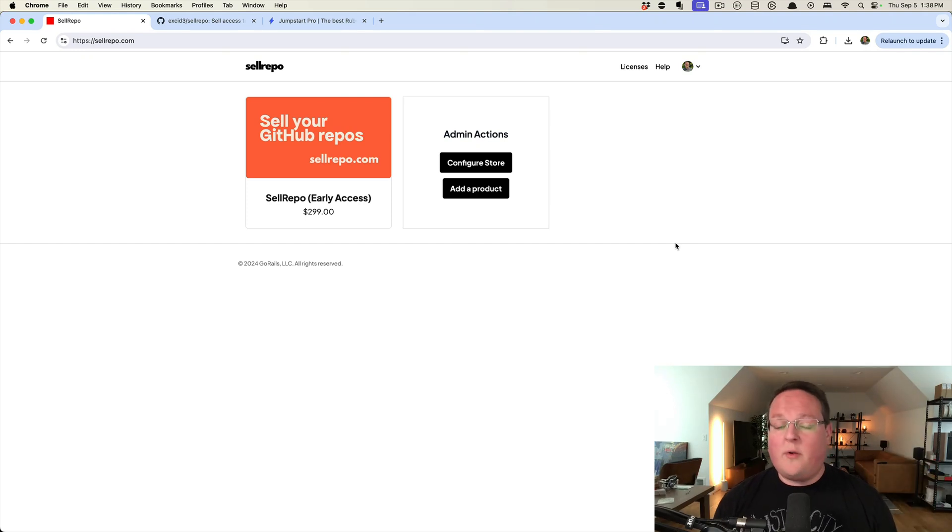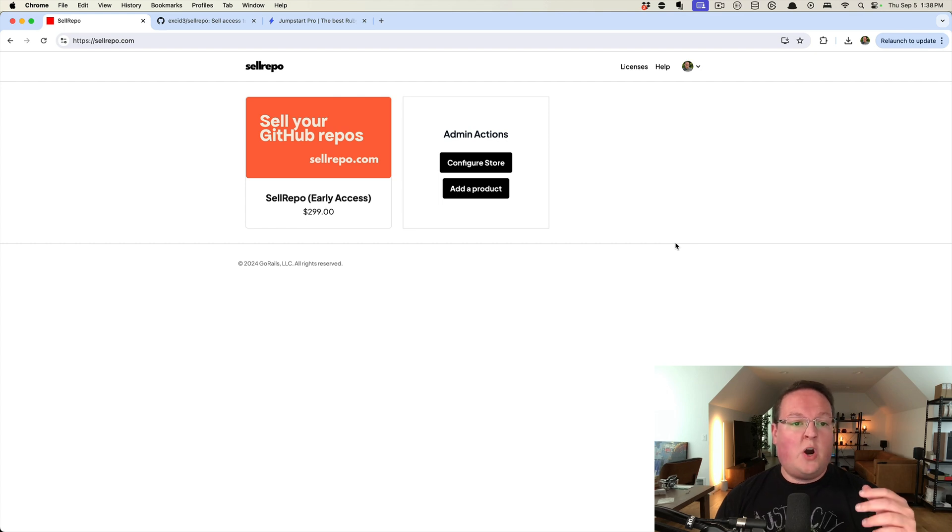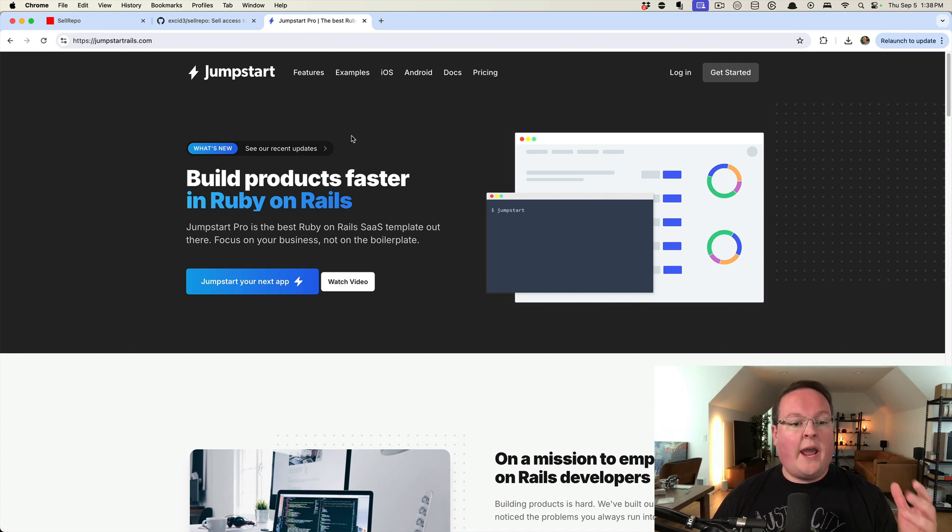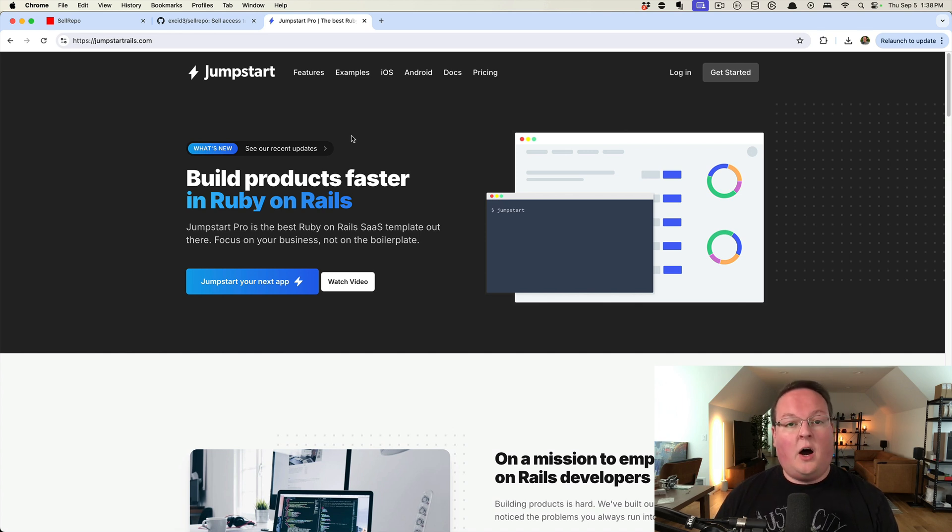Hey there, I'm Chris Oliver, and I wanted to give you a quick little walkthrough of Cell Repo. So we've been selling Jumpstart Rails for many years now, and basically this is selling access to a GitHub repository on our account.